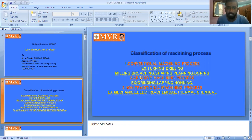The second classification is abrasive machining process. Examples of abrasive machining process include grinding, lapping, and honing.